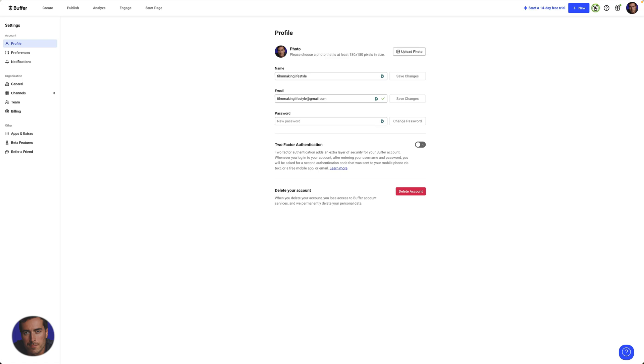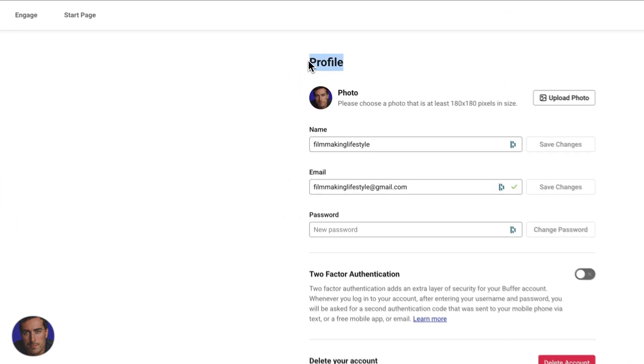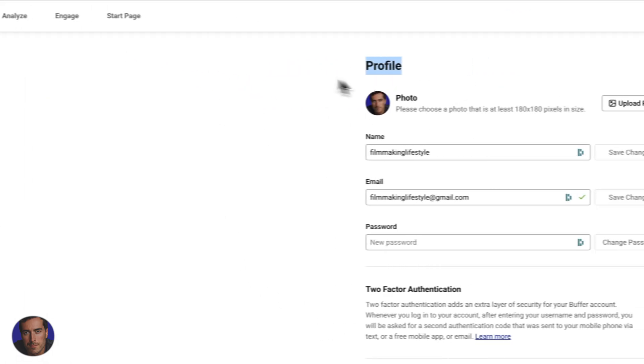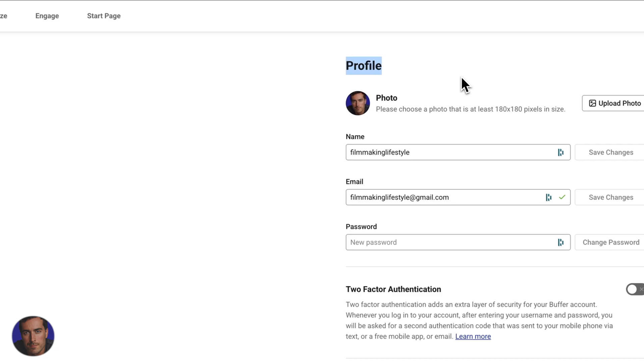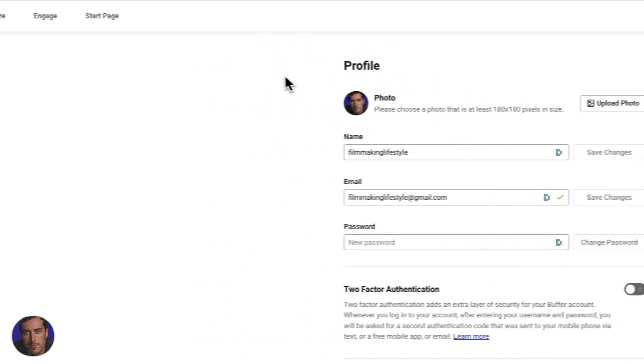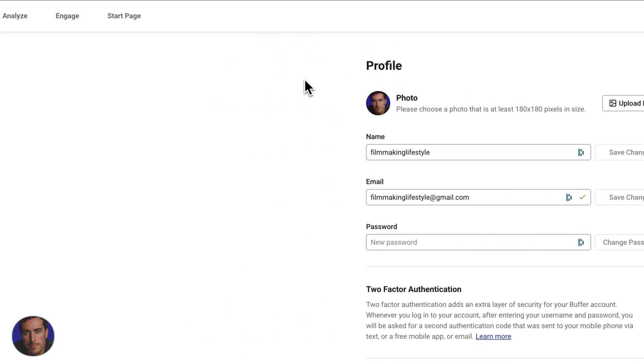This is Matt and this is a super quick and straightforward video on connecting Buffer to your Facebook account. I'm right here on my Buffer account at Buffer.com, just in the profile section.